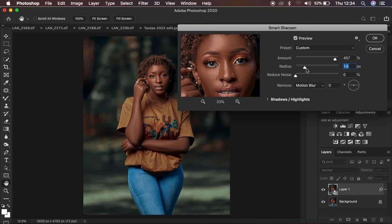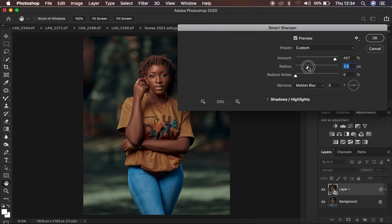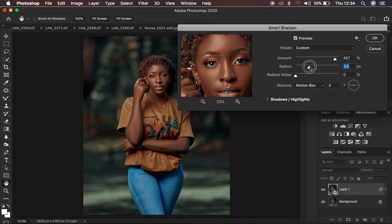For full body images, I recommend using a Radius between 3 and 5, depending on how slightly blurry your images are. For this case, since I'm using a full body image, I'm going to use a radius of around 3 pixels or about 3.3. But as you look at the image, the sharpening is a little bit too much and the image looks awkward.